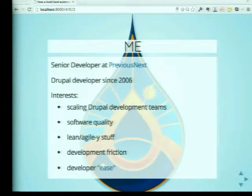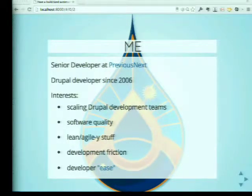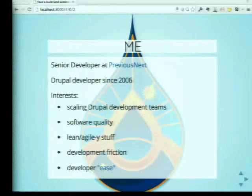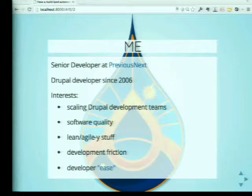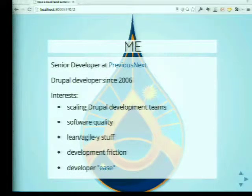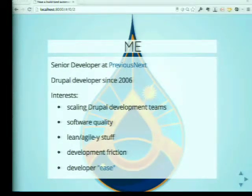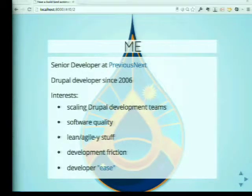I build a lot of Drupal sites. I'm a Drupal developer in Sydney. I work for Previous Next, and I've been doing Drupal since about 2006 in some way, shape or form. I've kind of gone through the fairly common evolution of working by myself to working on larger projects that need teams and that sort of stuff.